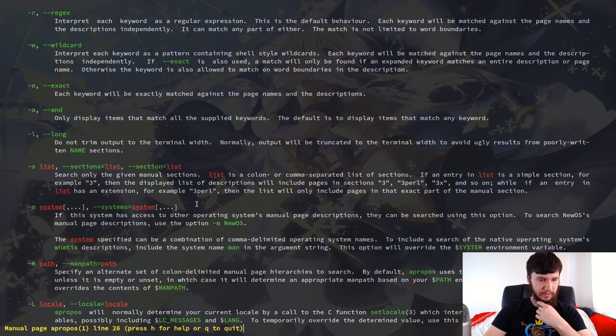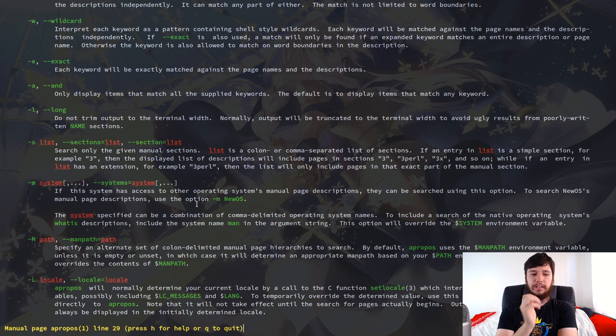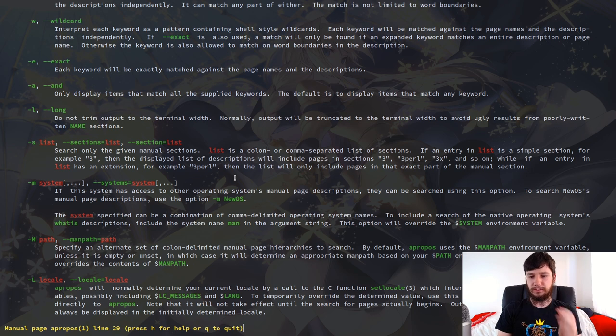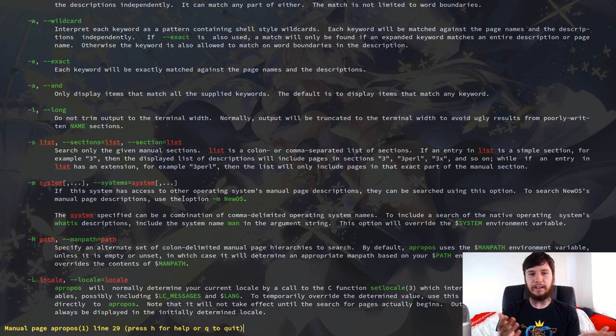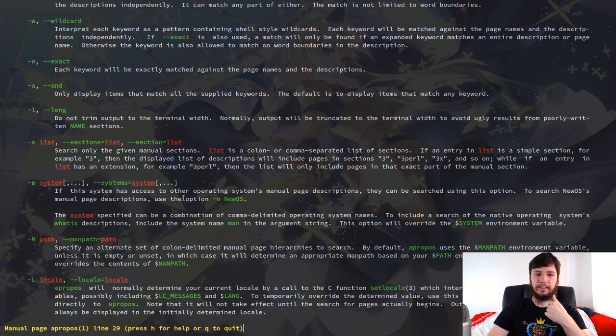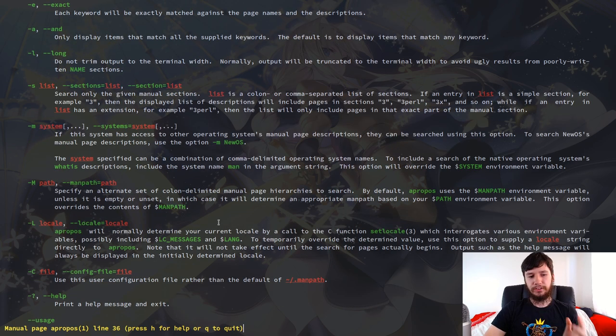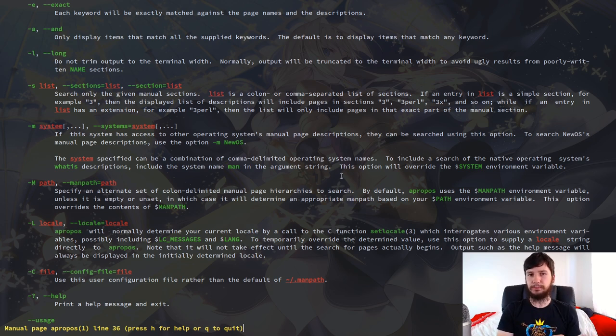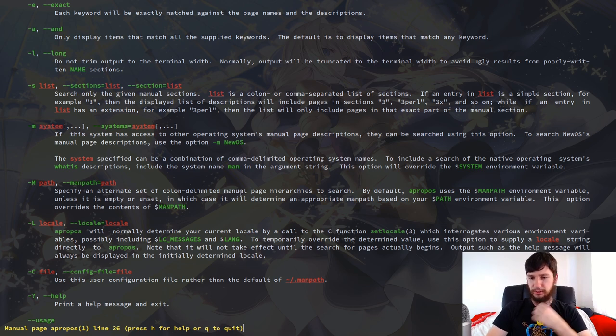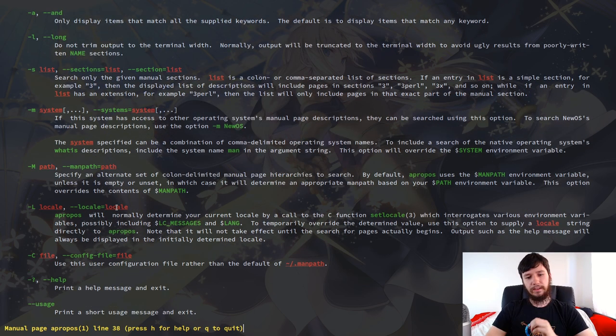Next up, we also have the dash M option. So if this system has access to other operating systems' manual page descriptions, they can be searched using this option. So to search the new OS's manual page descriptions, use the option dash M and then new OS. I don't have any other systems man pages on here, so I can't actually use that. But if you do, then that's an option there as well for you. You can also specify an alternate set of colon delimited manual page hierarchies to search. So by default, apropos will use your default man pages. But if there's some other place that you want to look for them, then you can do that through that option.